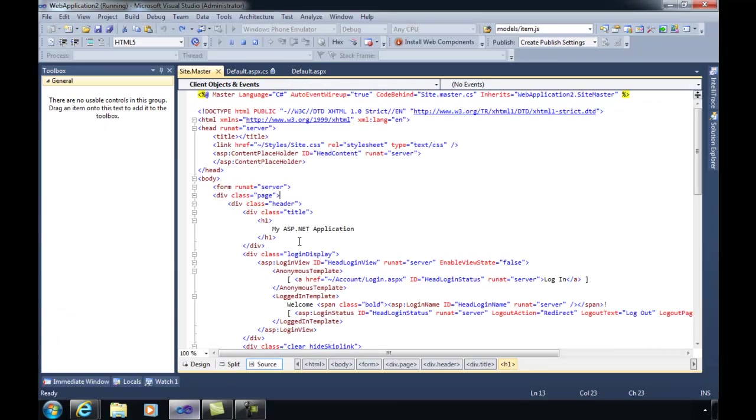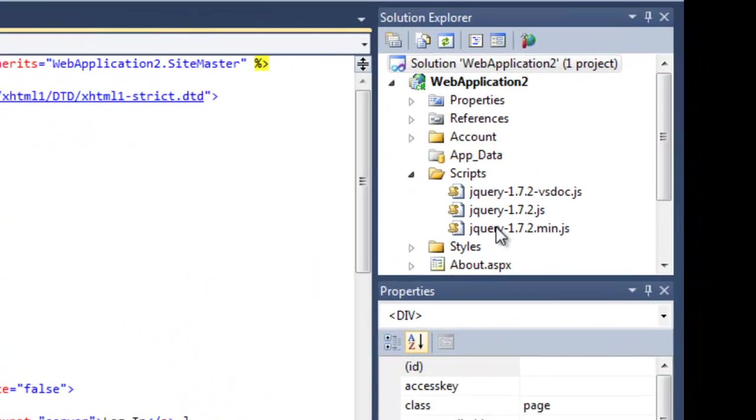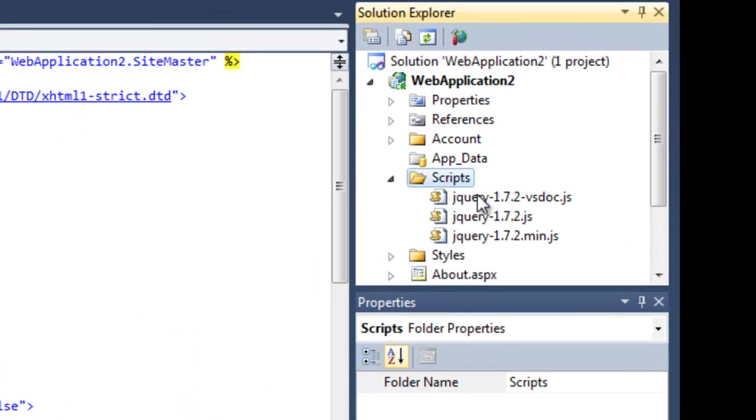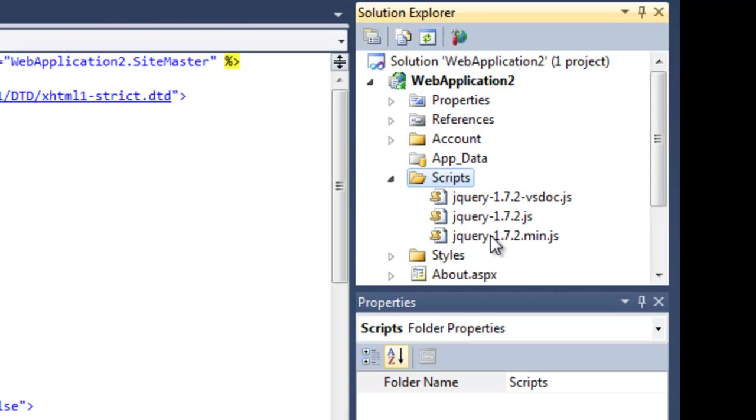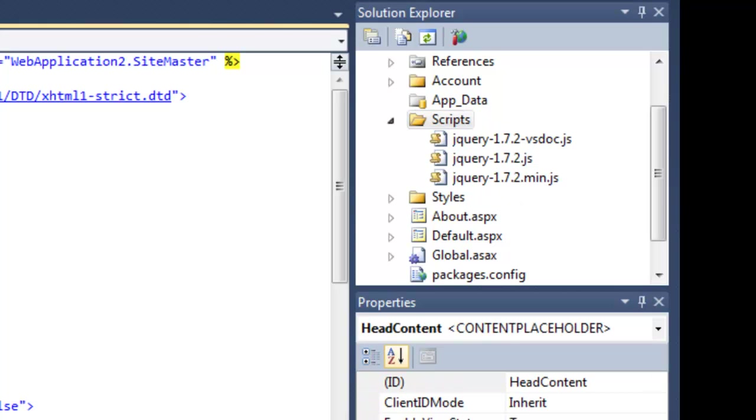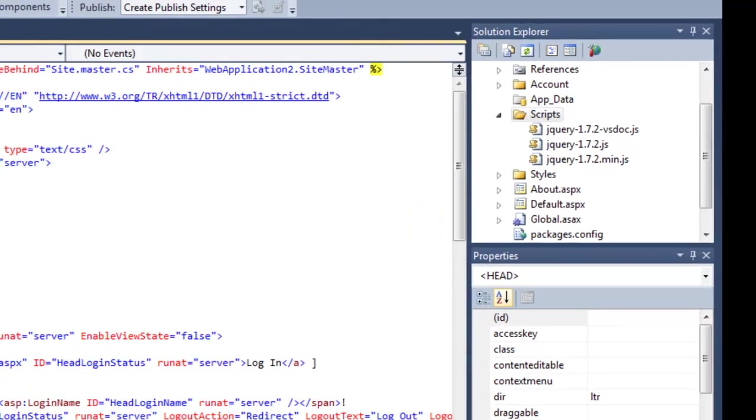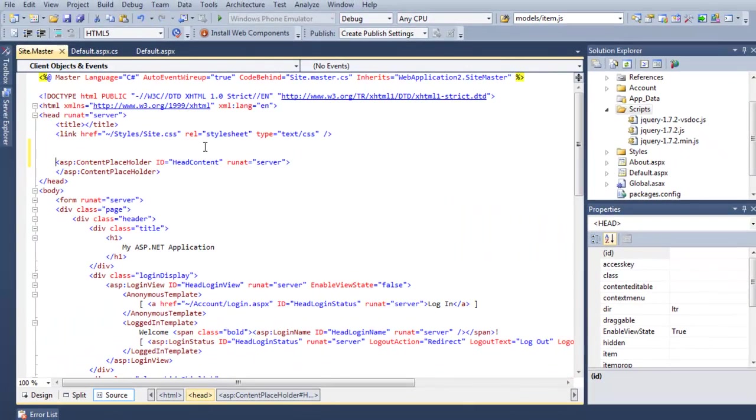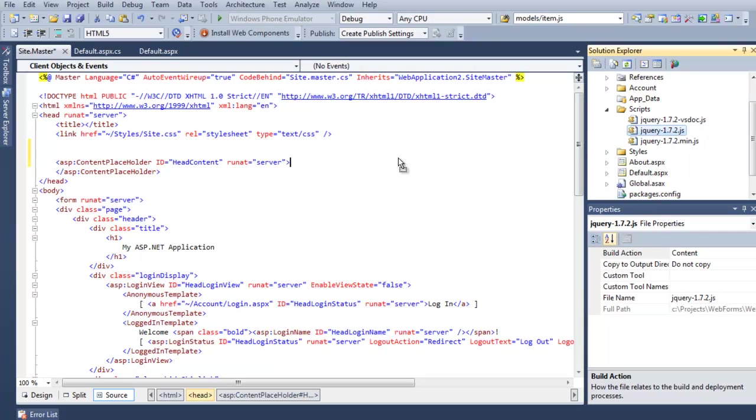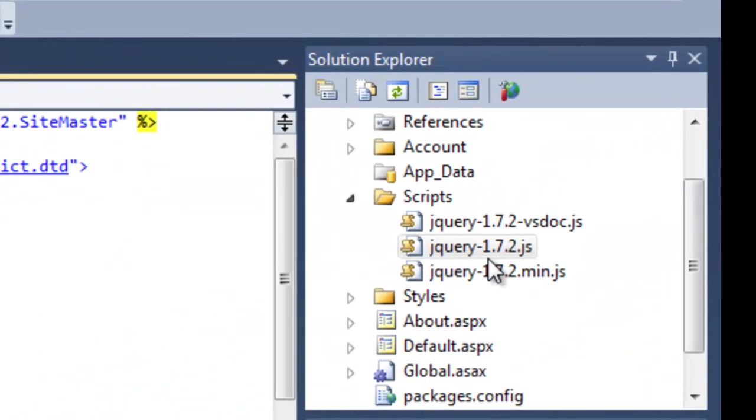Let's go ahead and take a look at how we can start using jQuery and completely cut out the round trip to the server. If we take a look at our project, we can see in the scripts folder that jQuery is actually already here. Your version may be an older version of jQuery, 1.4.1 possibly, but you can update this by using a NuGet package. Here I'm going to go ahead and add in jQuery. All I need to do is drag out this jQuery file and drop it in the page.